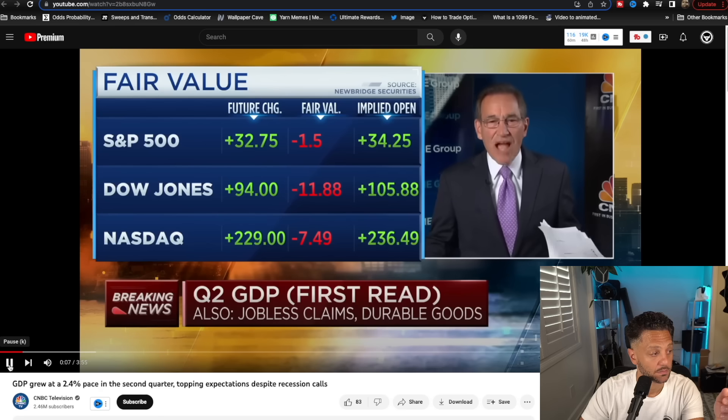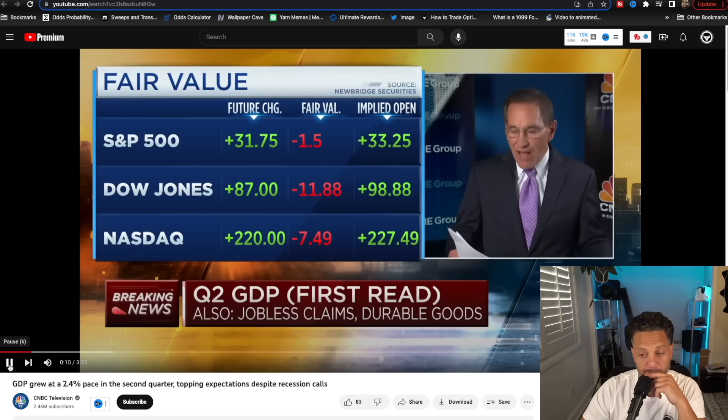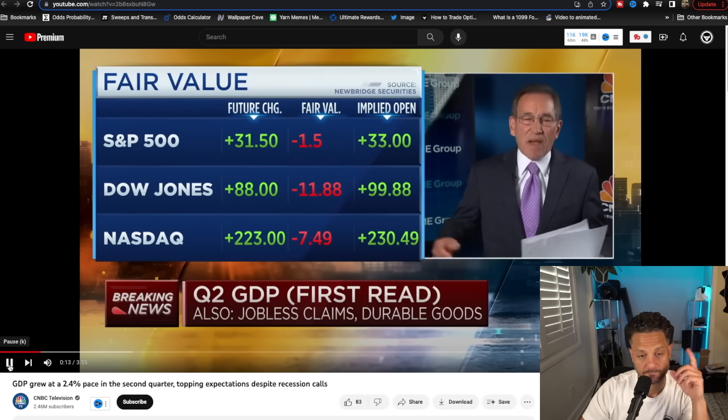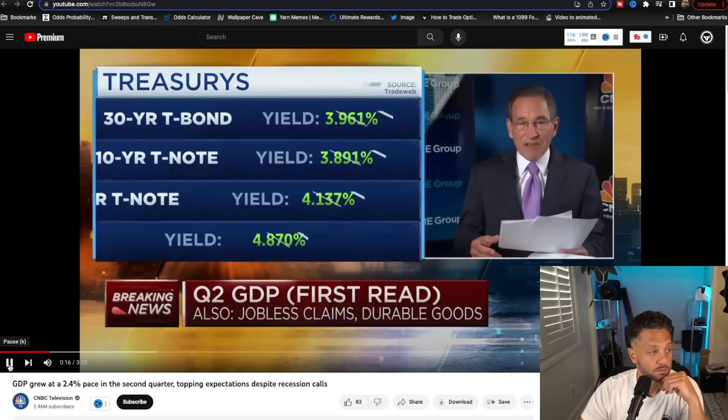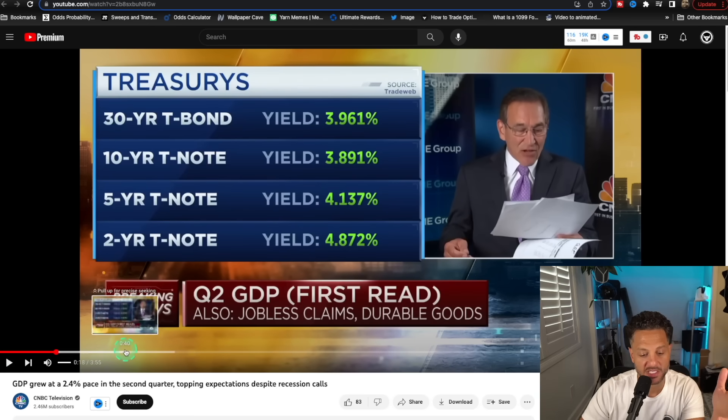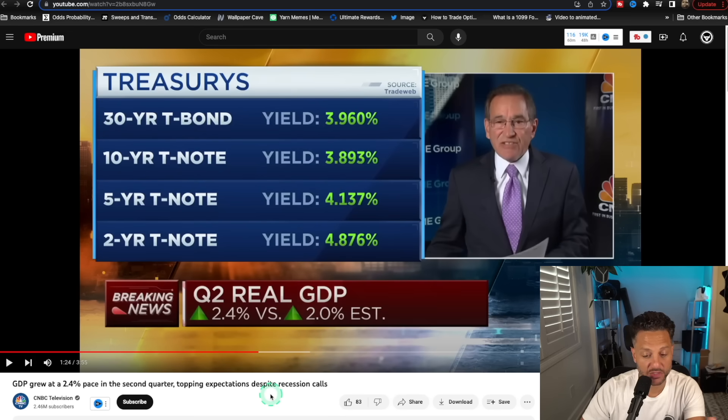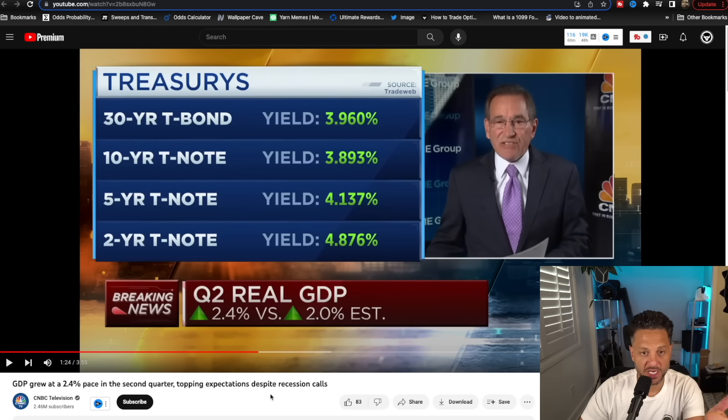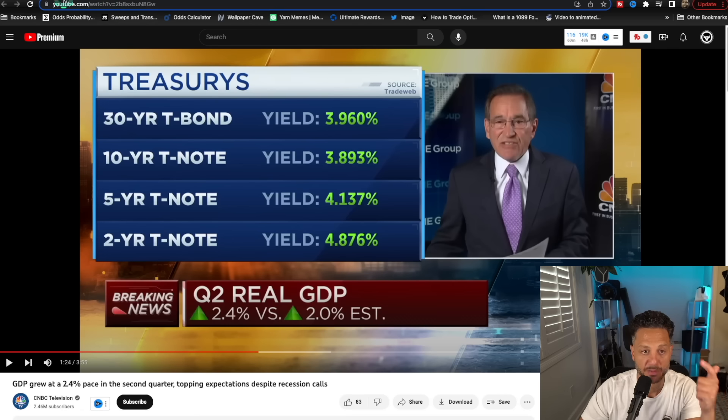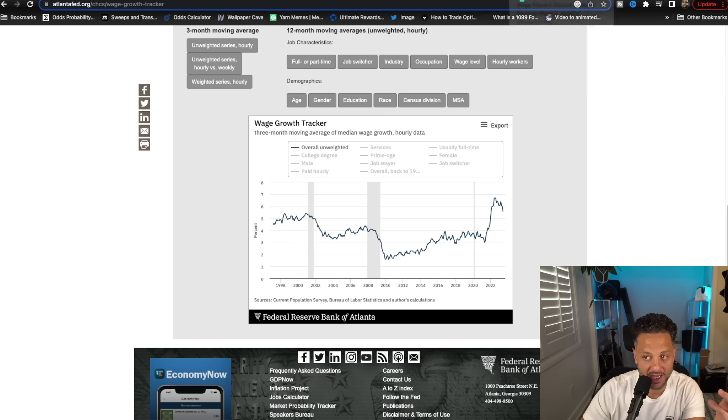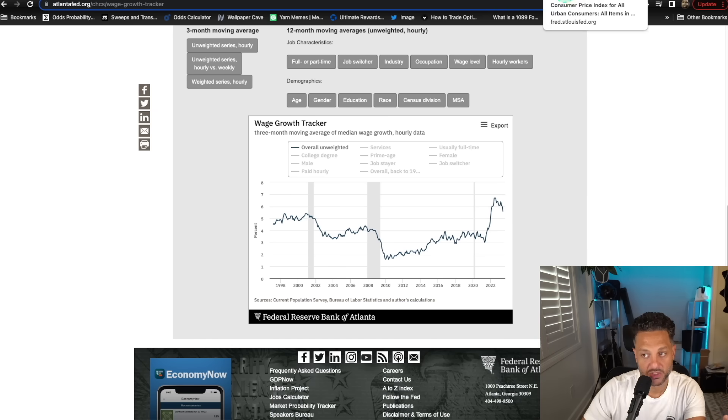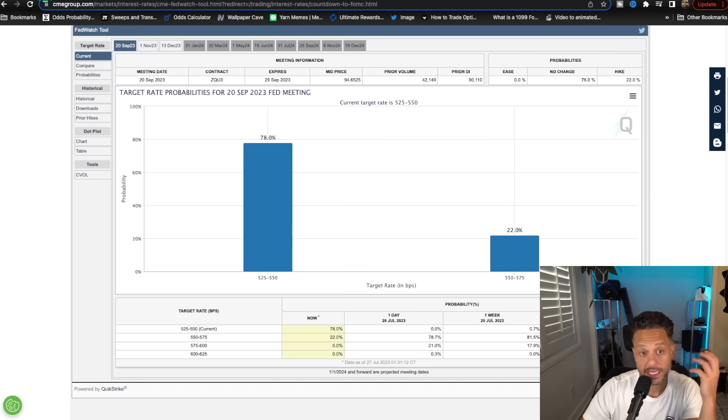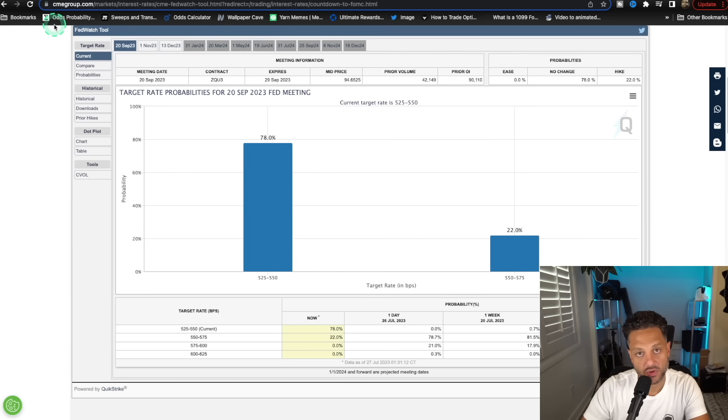Of course, initial jobless claims is always a good place to start. Expecting 235,000. 221,000 is what we receive. So jobless claims came in much lower than expected. And if you fast forward, real GDP came in at 2.4% growth versus 2%. So GDP came in much higher than expected. Jobless claims came in much lower than expected. So that puts additional pressure again on wages. That puts additional pressure again on inflation. And it will likely lead to the Fed probably having to do another rate hike if these numbers come out strong again in August.